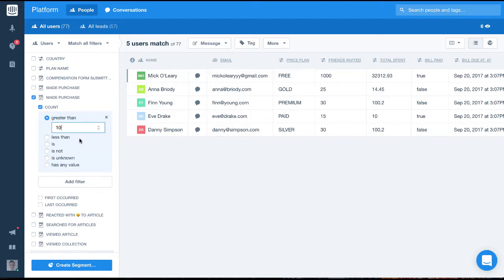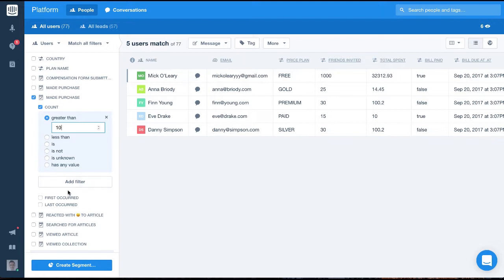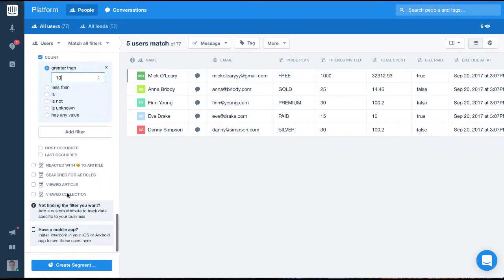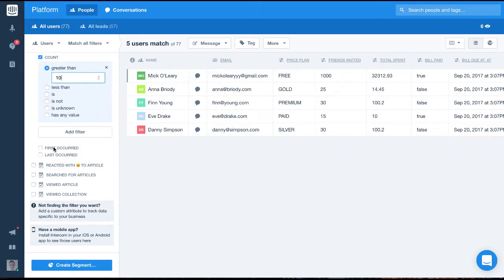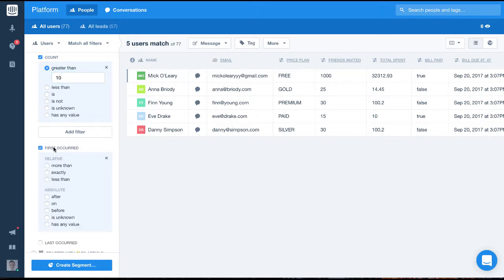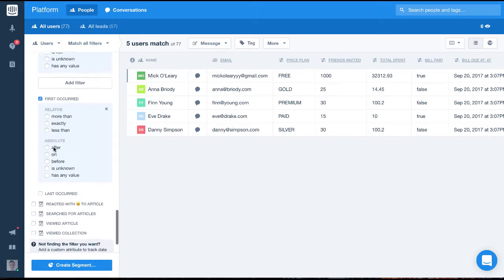Now, if we want to find the first time a user made a purchase, we can use the first occurred filter. So we could find all the users who made their first purchase in the last 10 days, like so.